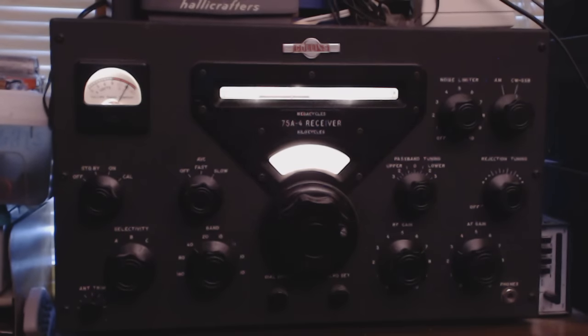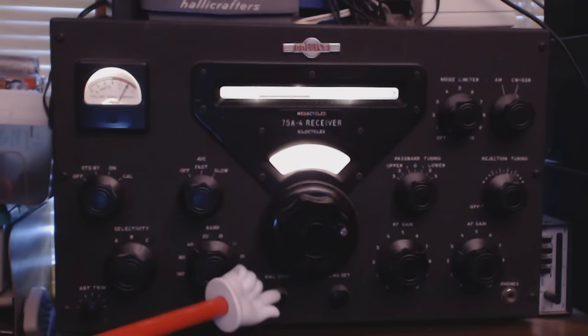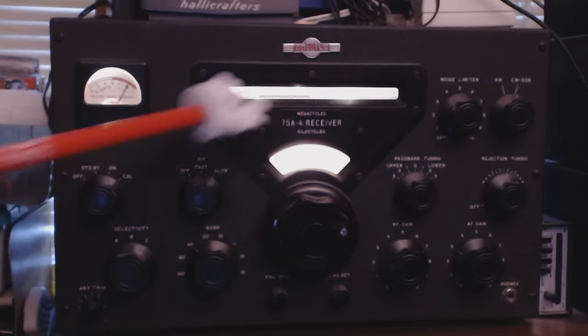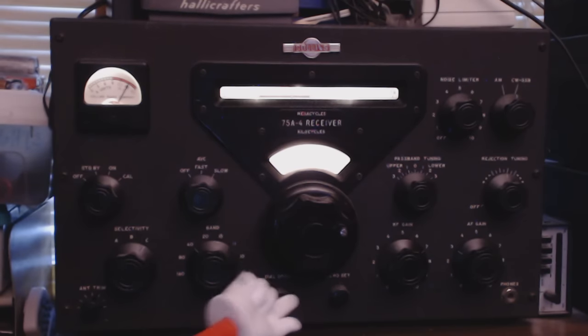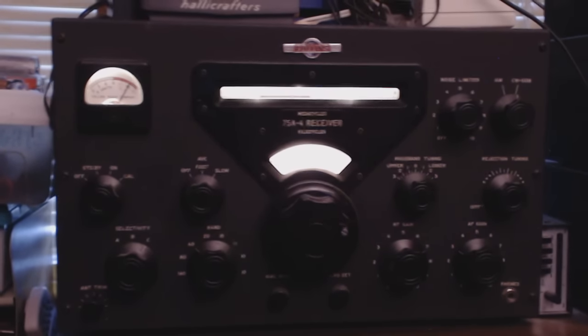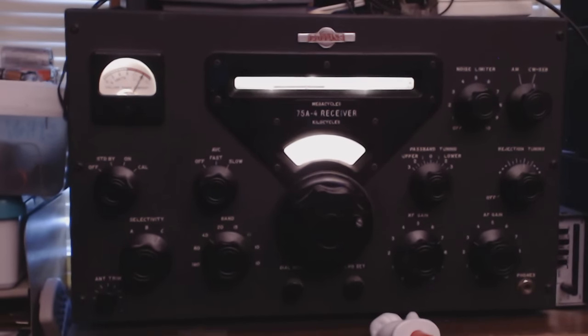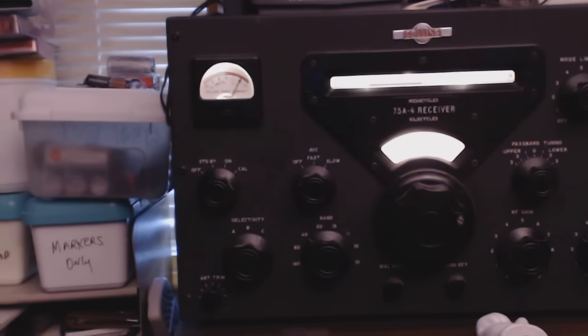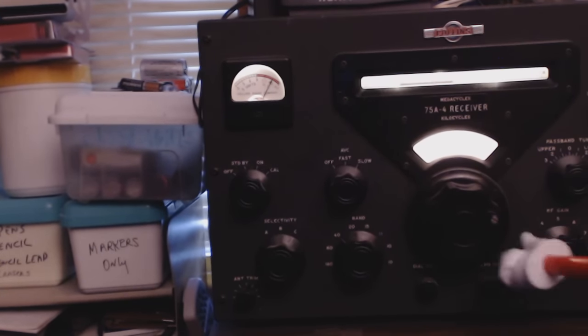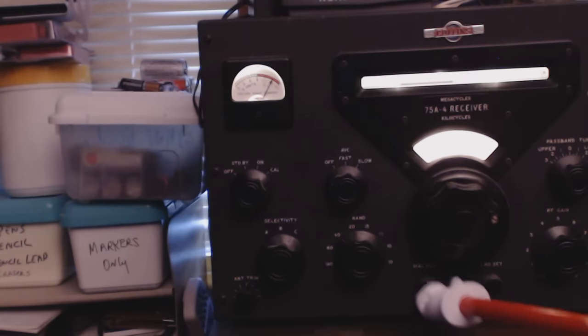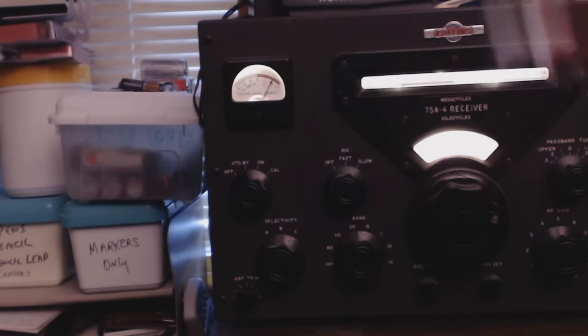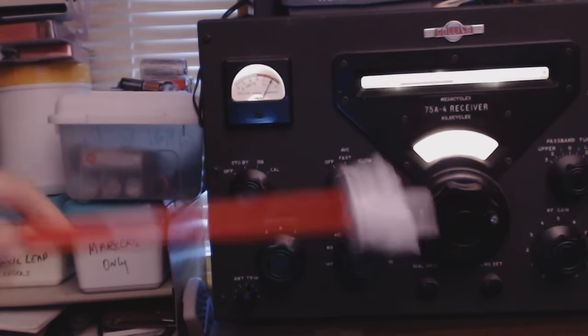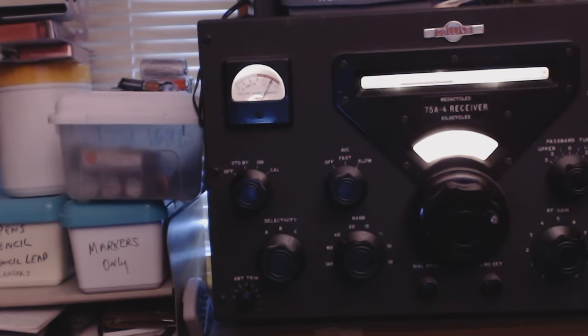And then we have a couple of knobs down here. This is the dial offset in case it's not right on the frequency. And I can't even read what the other one is. Oh, this is the zero offset for the dial. And this is the dial lock, so that the dial doesn't— once you find a station, it stays locked.